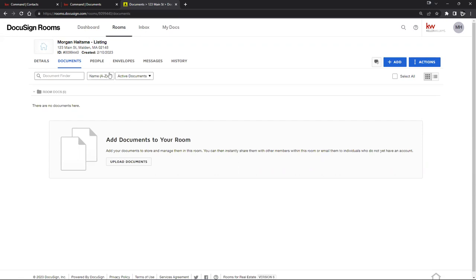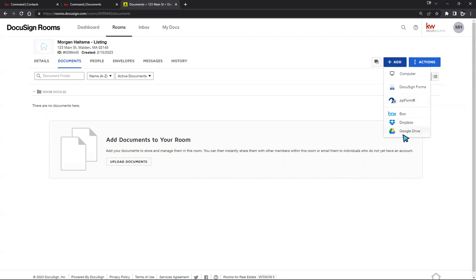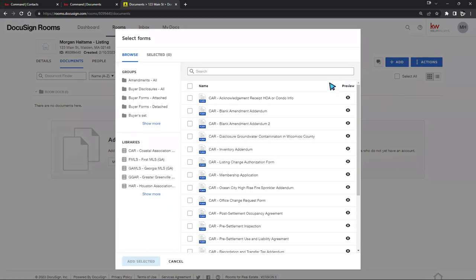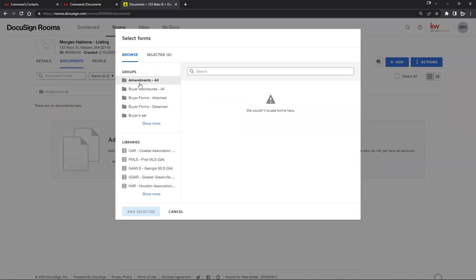The main navigation within a DocuSign room is: Details, Documents, People, Envelope, Messages, and History. Every time we jump into a DocuSign room from our opportunity, it may take us to the Documents section first — this is essentially our home page for the DocuSign room. We don't have any documents added yet, so we'll click the blue Add button on the top right-hand corner, which gives us a few options to pull in forms.